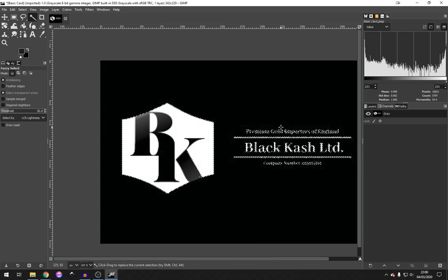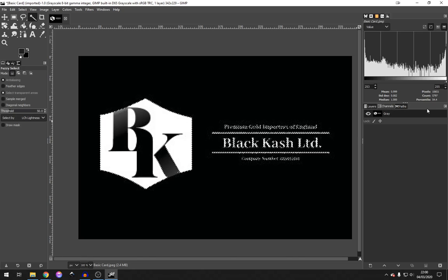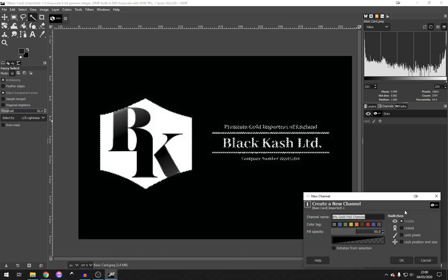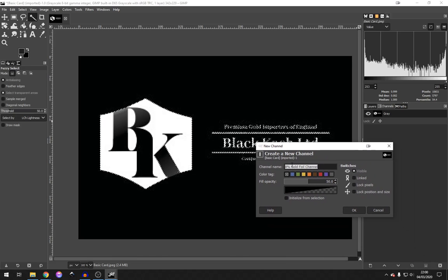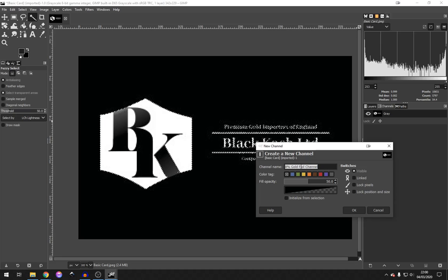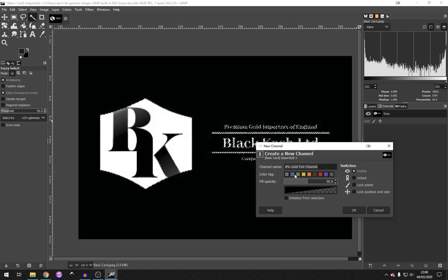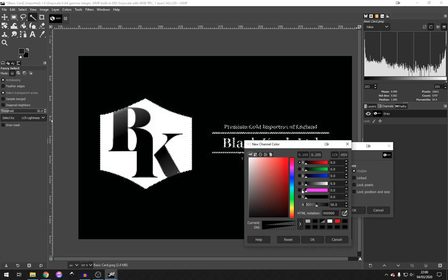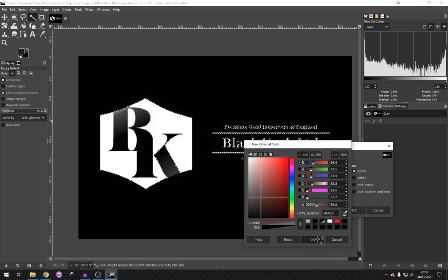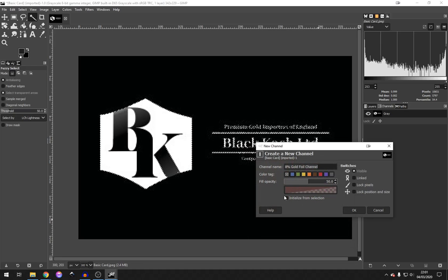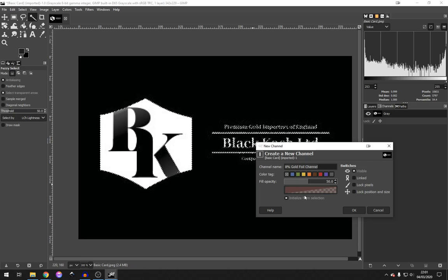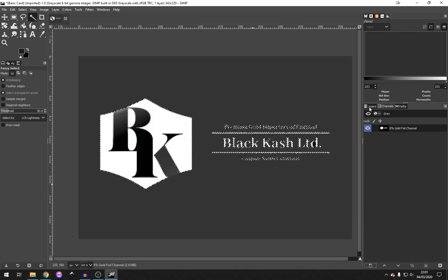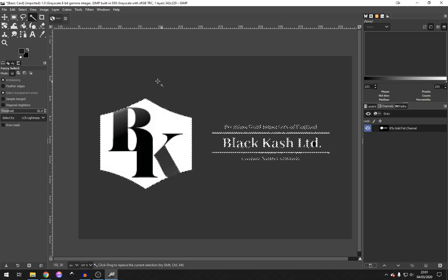Okay, that is white. And then, if we go over to our Channels panel, we can create a new channel. Maybe we could label this one 8% Gold Foil Channel. We'll also color this blue. And just to illustrate to you, we'll select a color other than black. And we need to initialize from selection because we've selected everything that's white. When we click OK, we can see it's turned everything gray. Let's deselect everything.